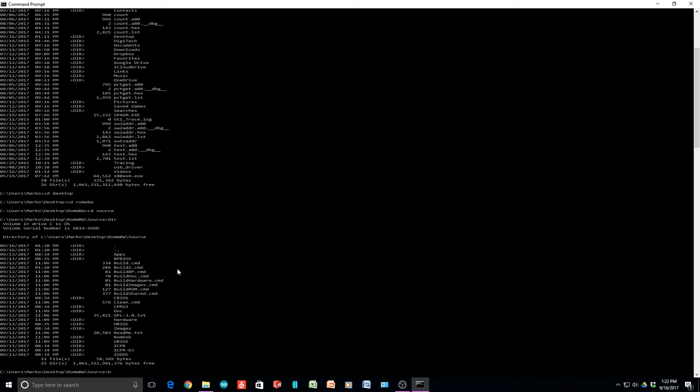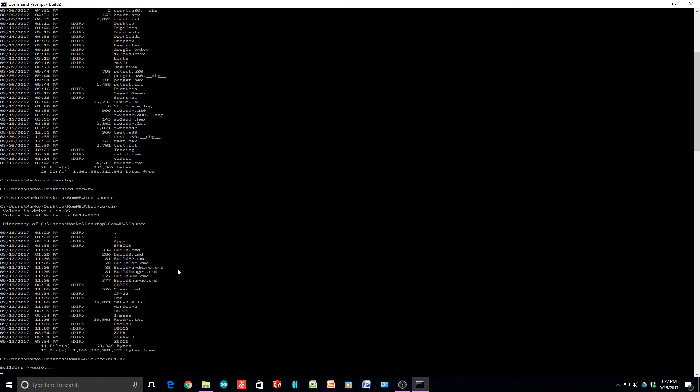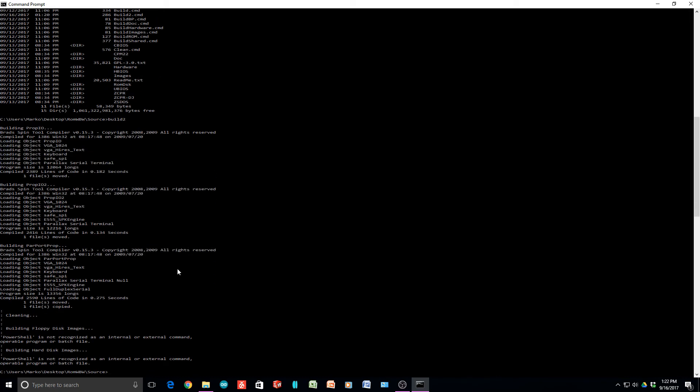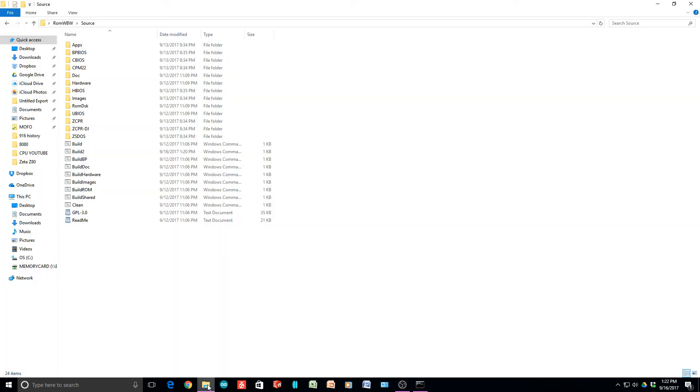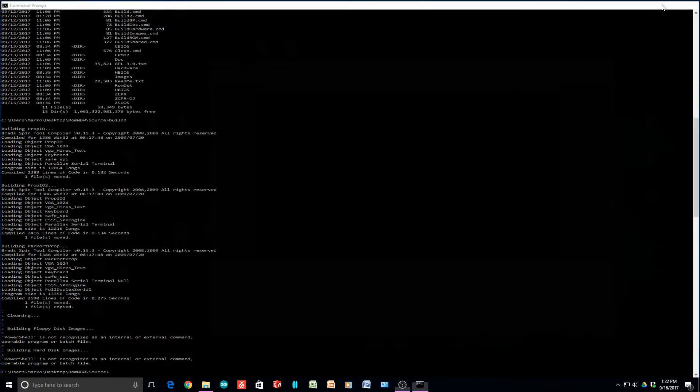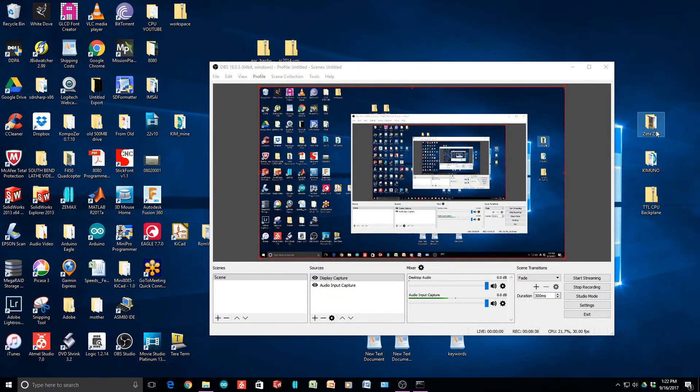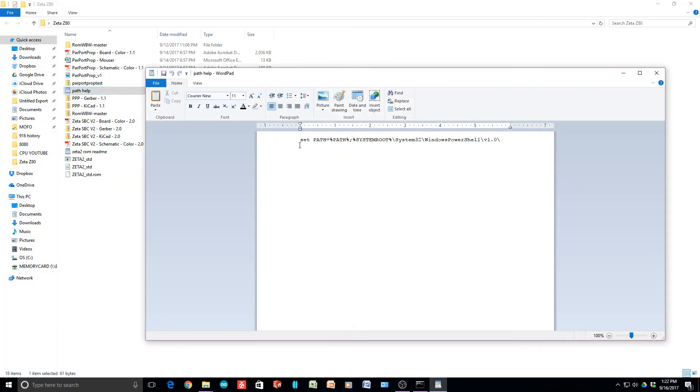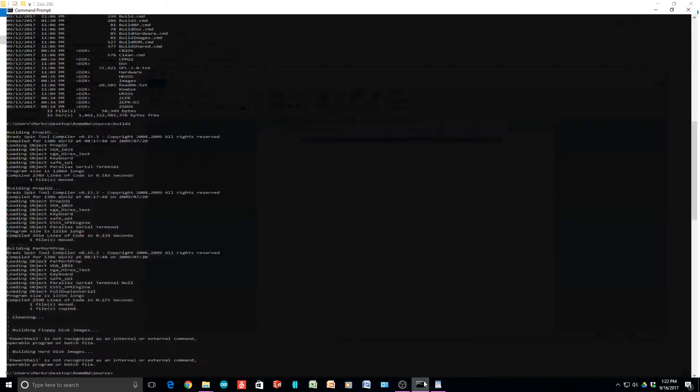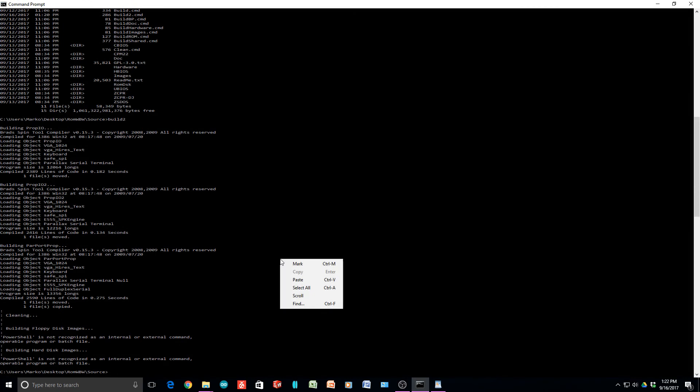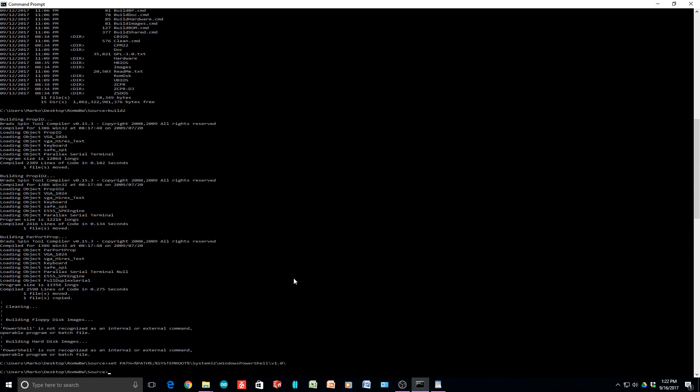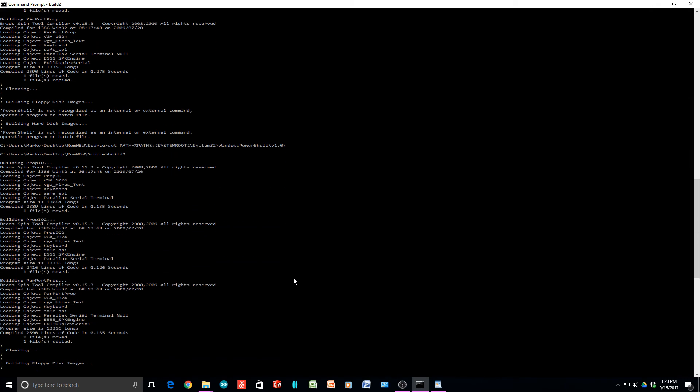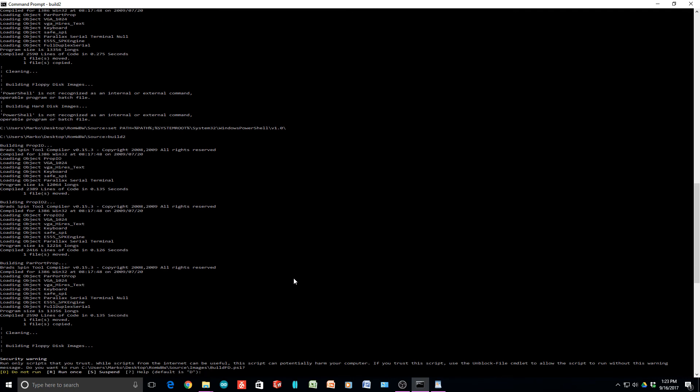Now I just type build2 and it goes off and starts running. It's building stuff for the prop.io card, doing floppy images. It says PowerShell is not recognized. This is where I got into trouble. But I told you we have a fix for that. Let's go to my path help. I'm going to copy this set command, copy. We'll go back here and paste. I'm going to set the path. I just executed that. Now I'm going to say build2.